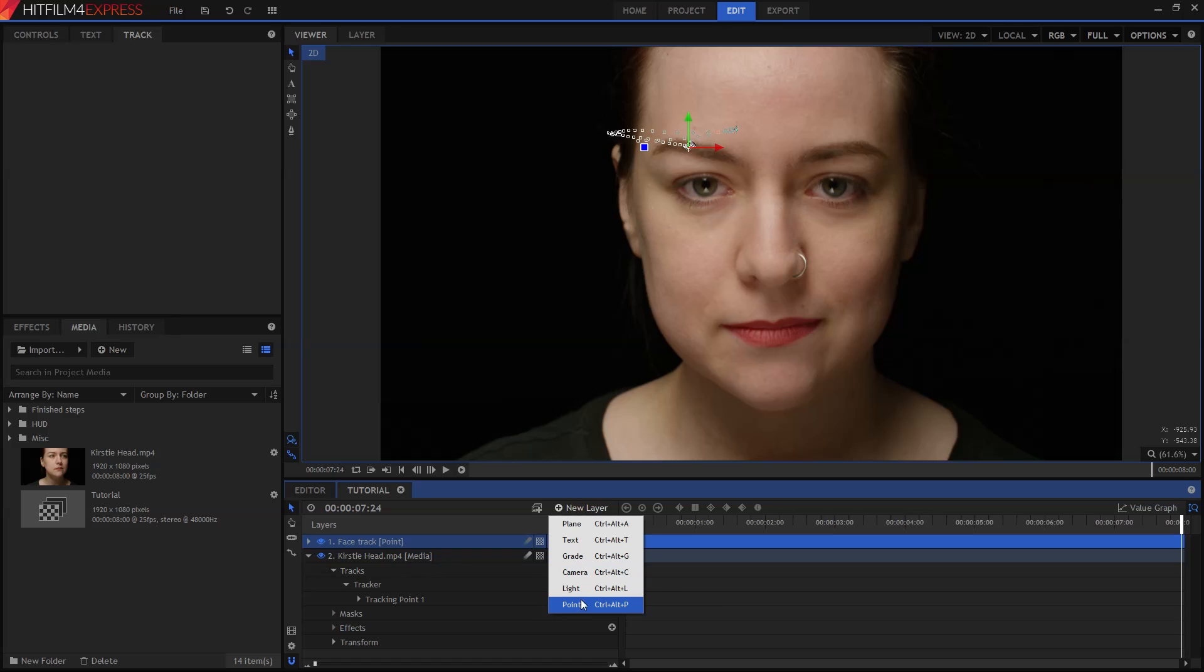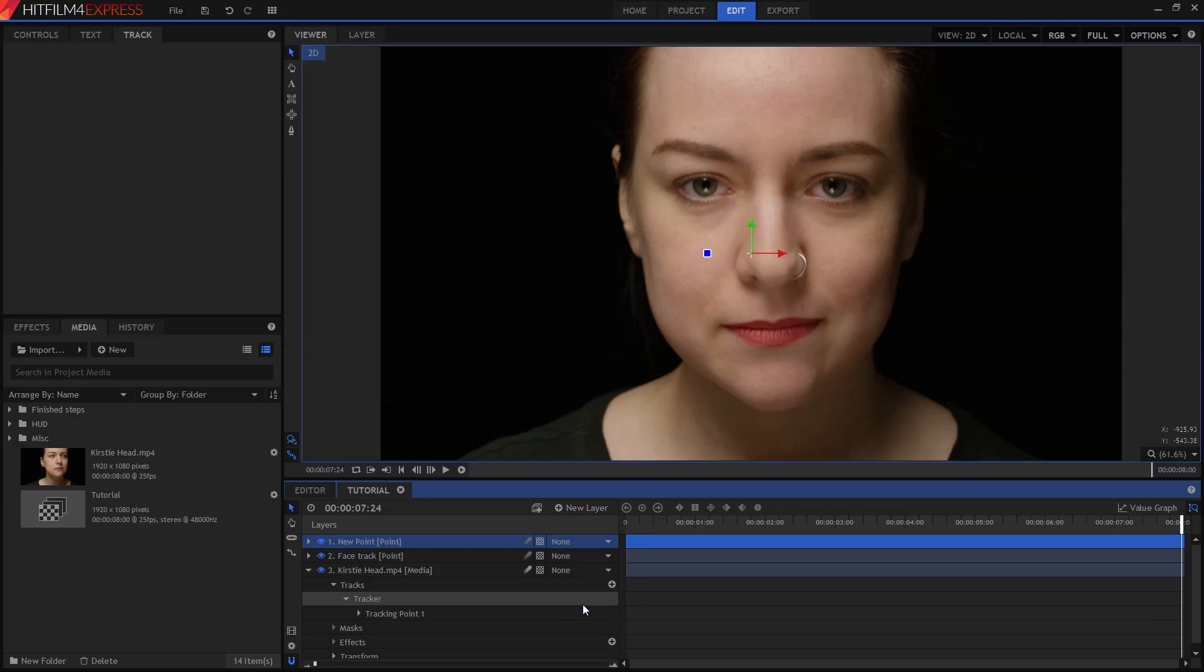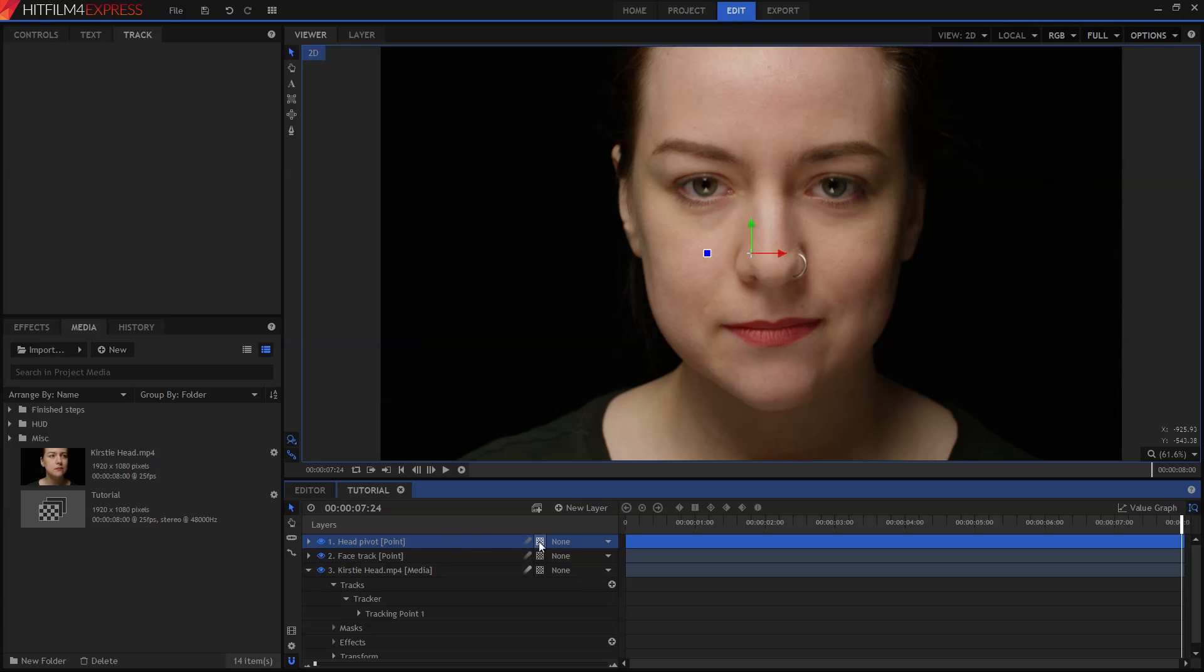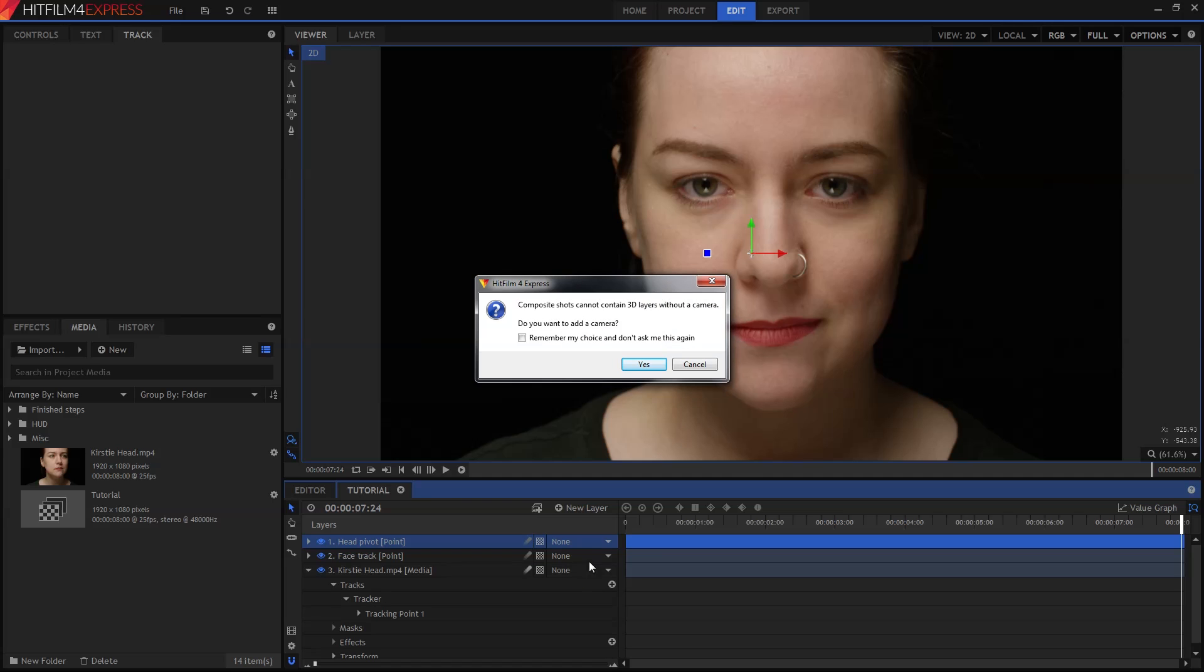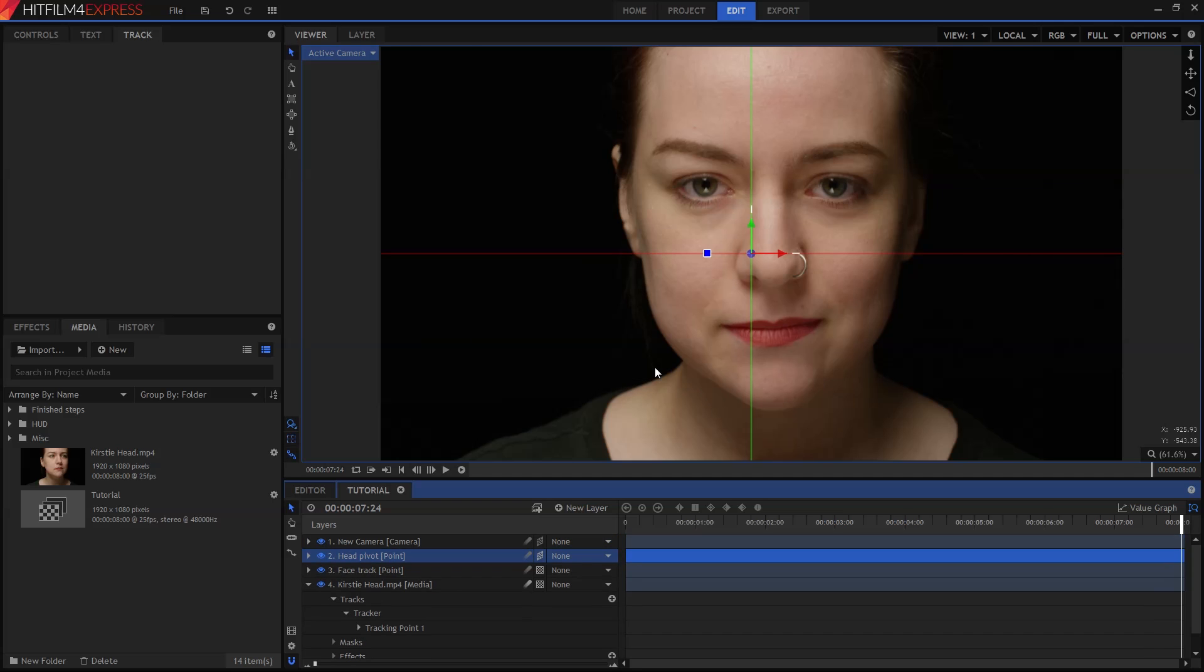I'm now going to create a second point layer, again from that new layer menu. I'll rename this one to Head Pivot. Currently everything in this scene is 2D. It's time to change that by switching the Head Pivot layer into 3D. This can be done by clicking on the square on the timeline and switching it to 3D Plane. HitFilm will ask you if you want to add a camera. Just say yes. We're now going to position our Head Pivot in the center of Kirsty's head. This only needs to be an approximation.